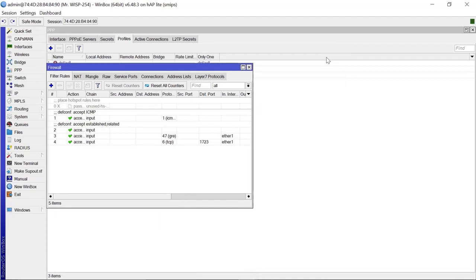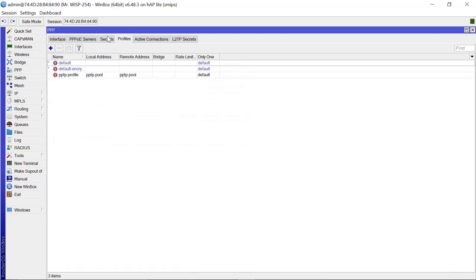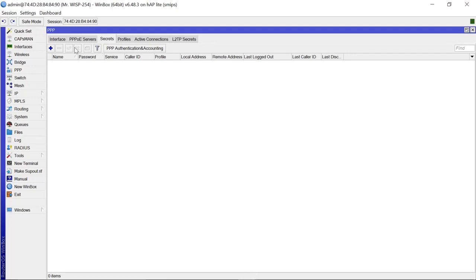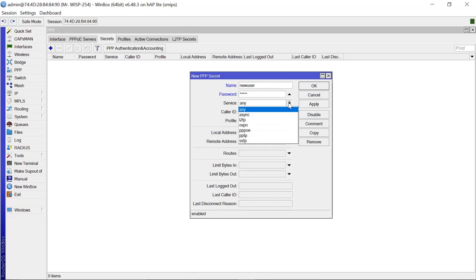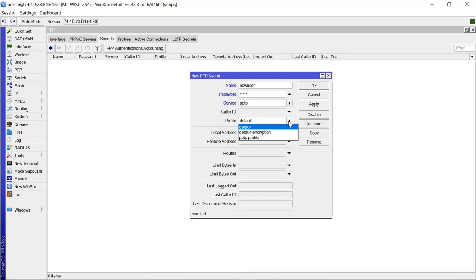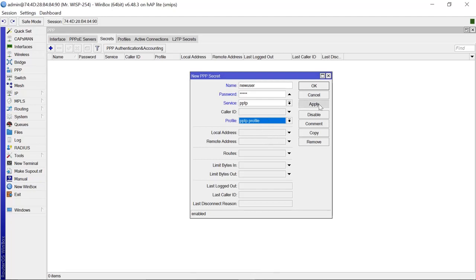With those two rules, PPTP should work. Now we go to the Secrets section to add the users who are going to authenticate and connect to the PPTP service. We add a new user: the name is 'new user', the password is '12345'. It's important to set the service to 'pptp' and the profile to 'pptp-profile'. Apply that.